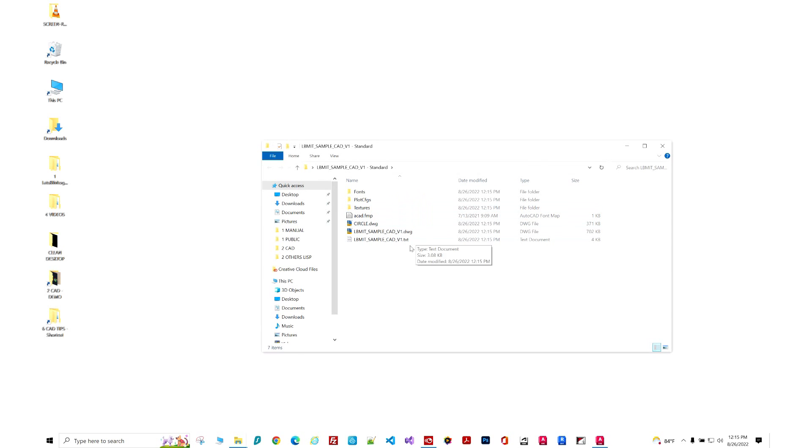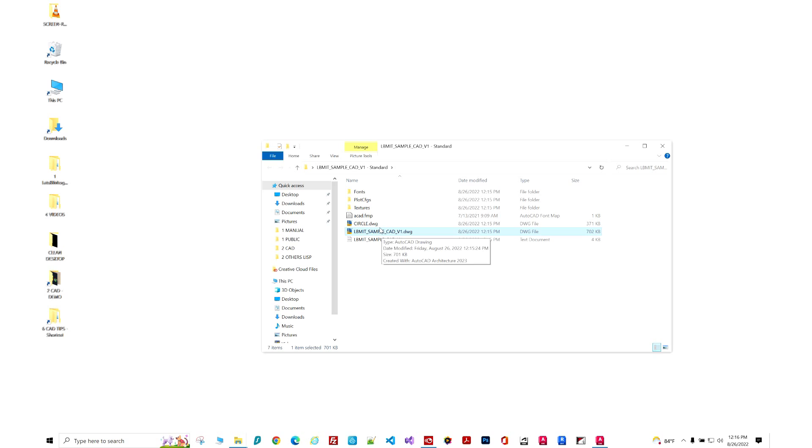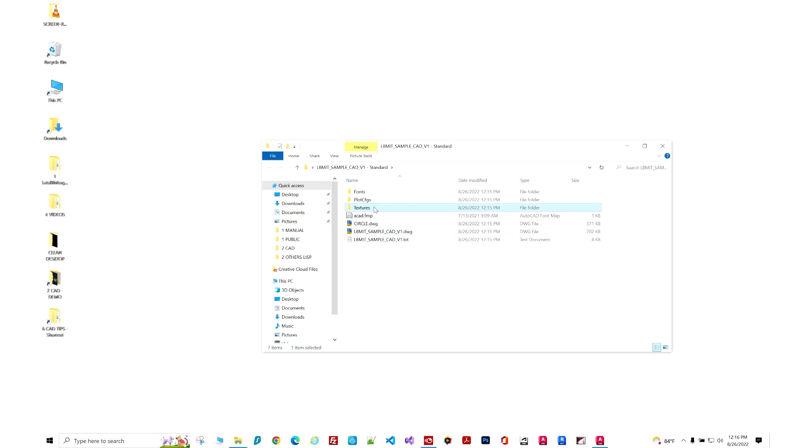And you have, there's a text file apparently linked in there. Here's my original CAD file. I showed you the circle that is linked into it. All the textures, the plot styles, and the fonts.